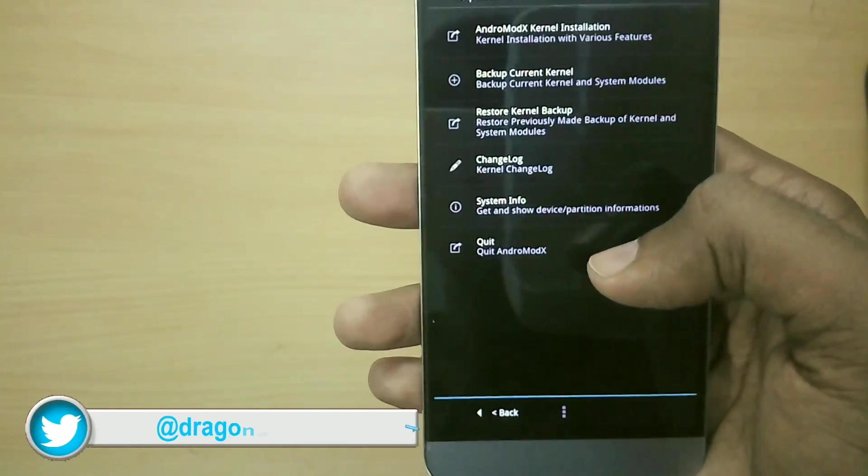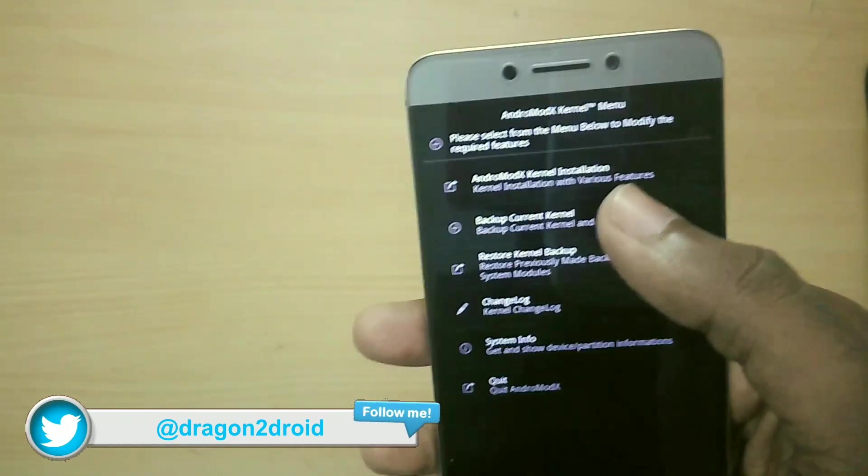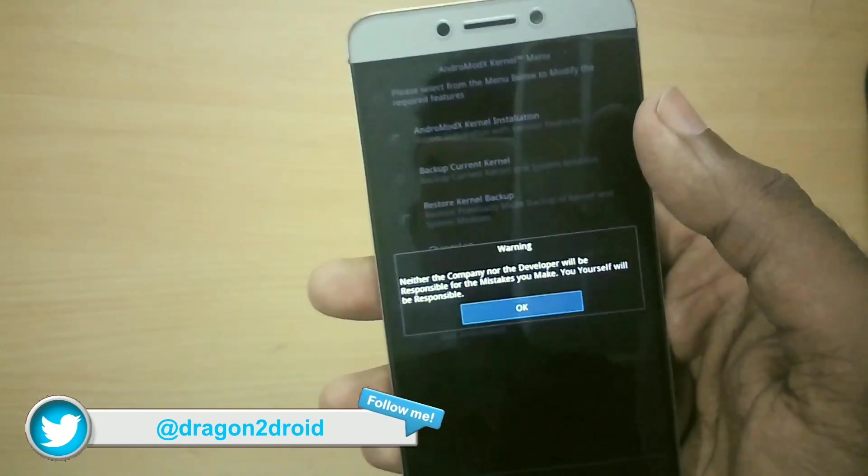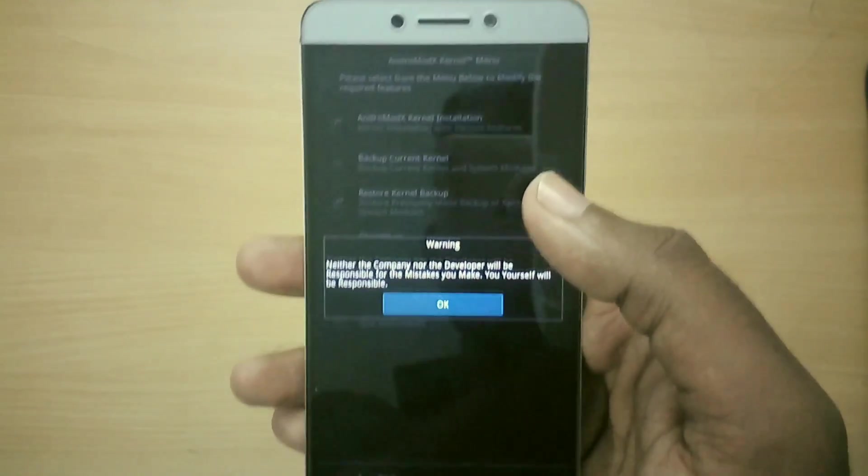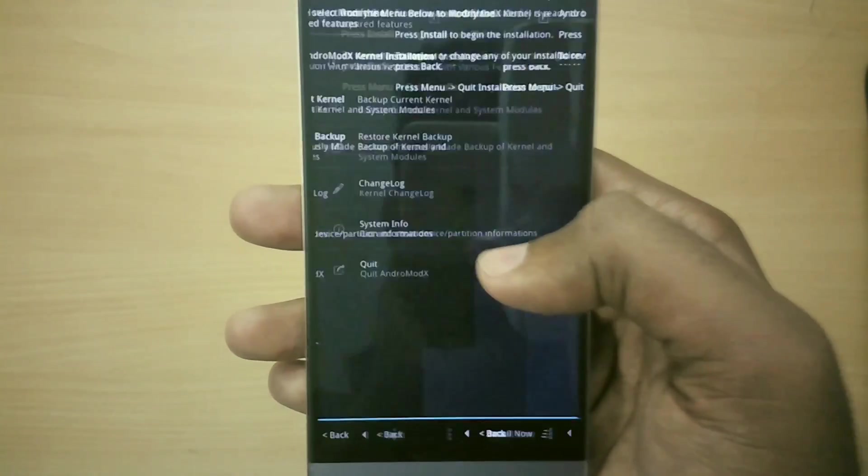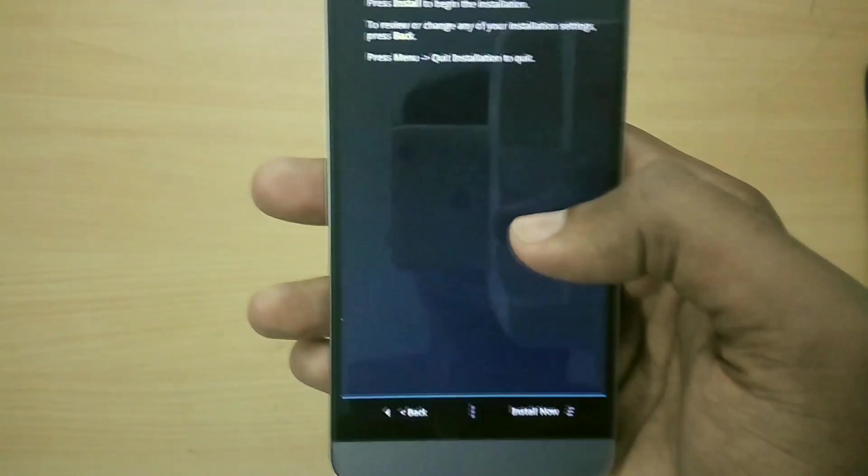Now select Android Mod X kernel installation and select install now.